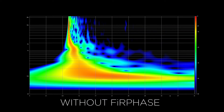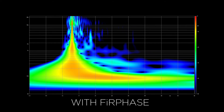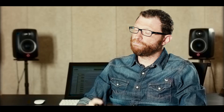This technology was developed to solve non-linearities of the phase response. This means that frequencies are emitted at slightly different times due to the transducer's characteristics, cabinet resonances and crossover filters.